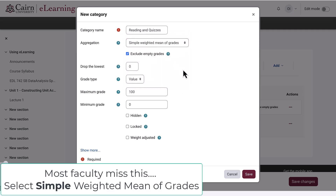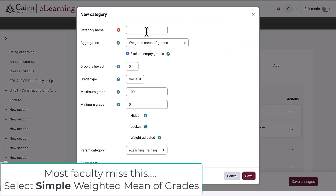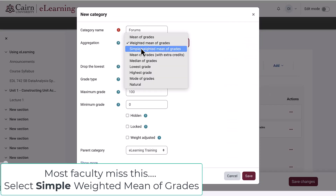Leave everything else alone for now, then add the next category. Click add category, and in our case, forums. Again, select simple weighted mean of grades.